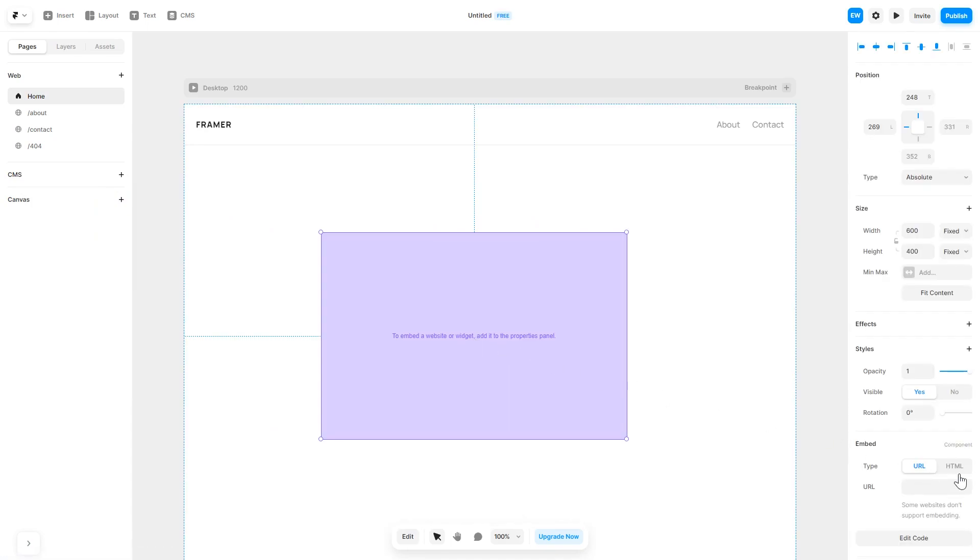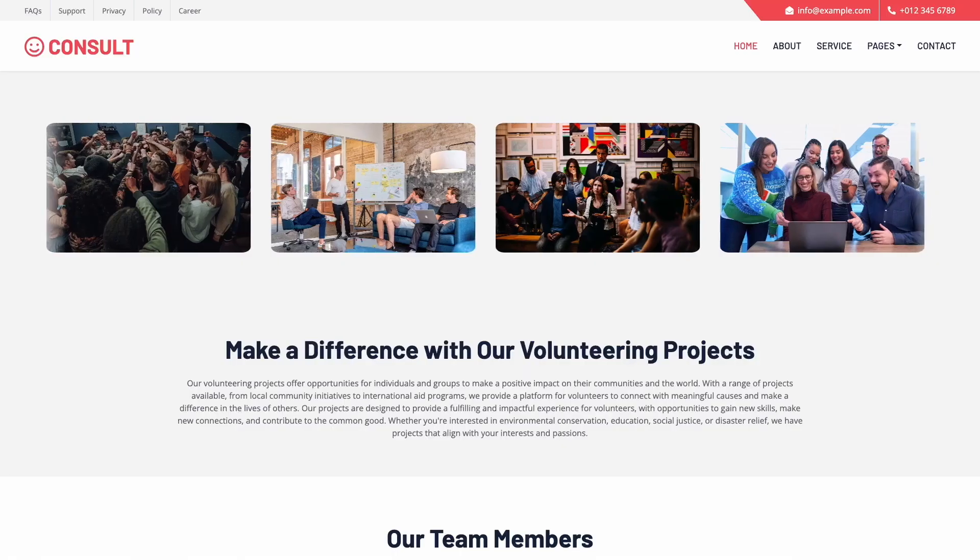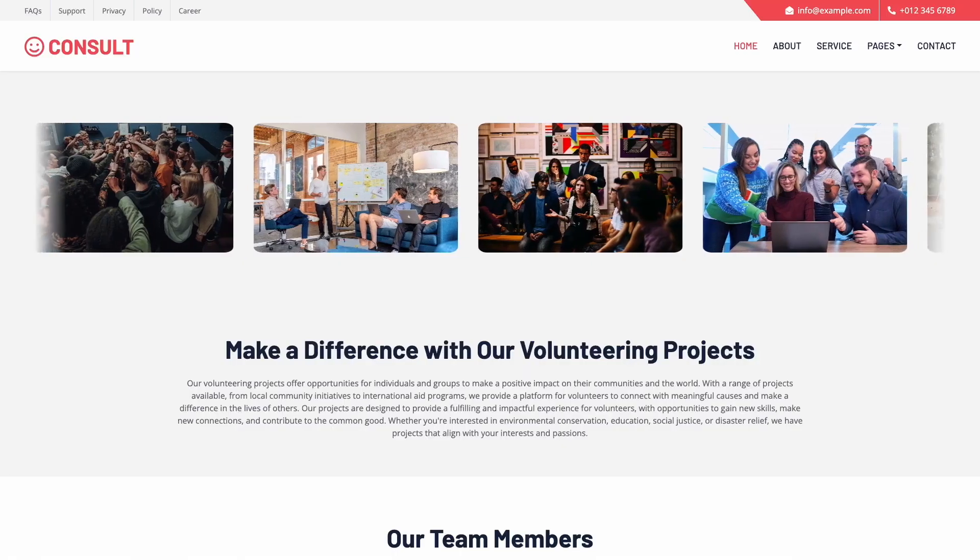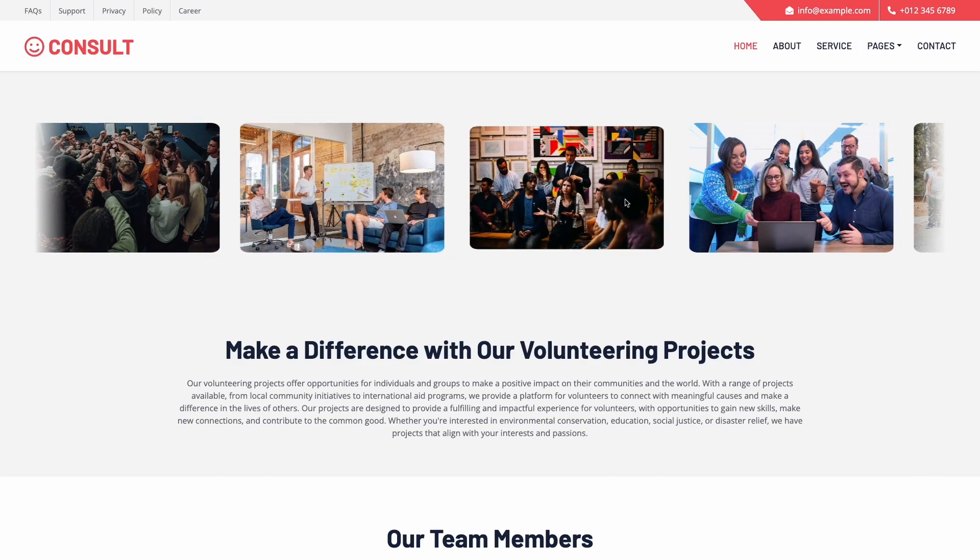In the right panel in the component options, select HTML and simply add the widget code you've copied before. And that's it. Now the image slider will show on your website.